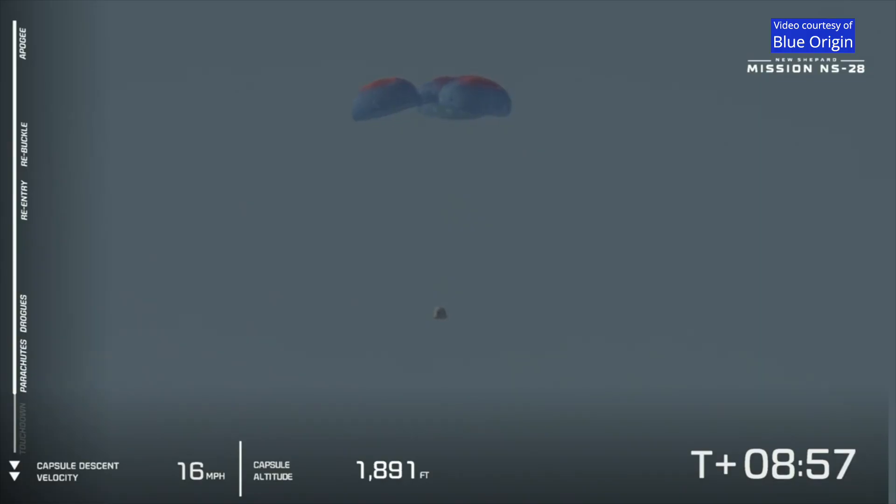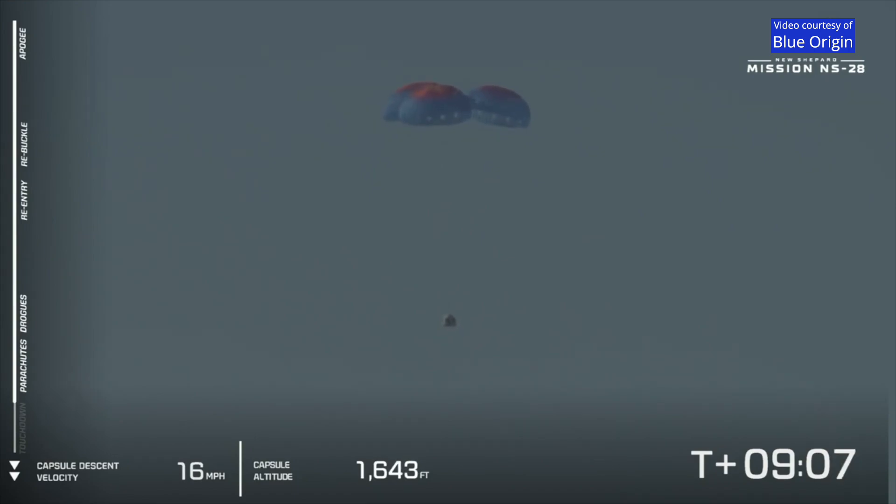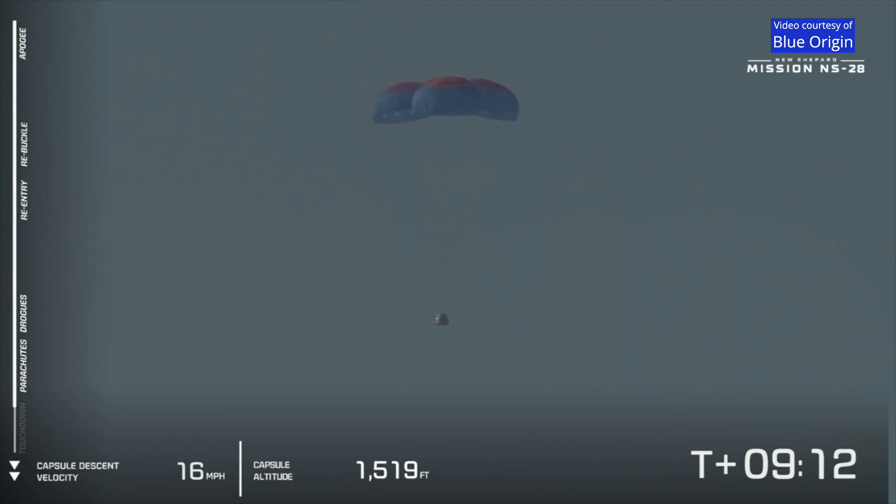Now while those parachutes are essential in providing a gentle touchdown for that crew capsule, it's also outfitted with a retro thrust system that's going to be at the base of the crew capsule. You'll see that fire here shortly, just moments before touchdown.